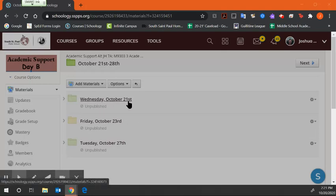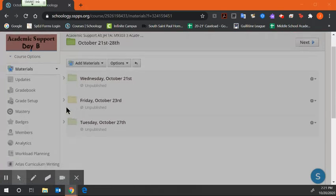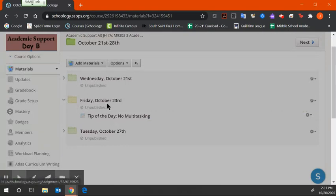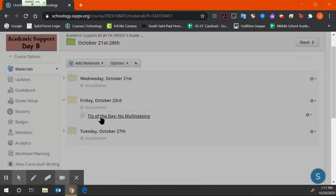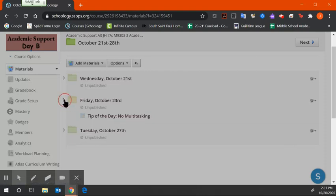Today, you're looking in your Wednesday, October 21st folder. Then you won't have anything until Friday, so you need to go to your Friday folder for your tip of the day. Go through those slides, answer the questions, submit it, and then you're done.